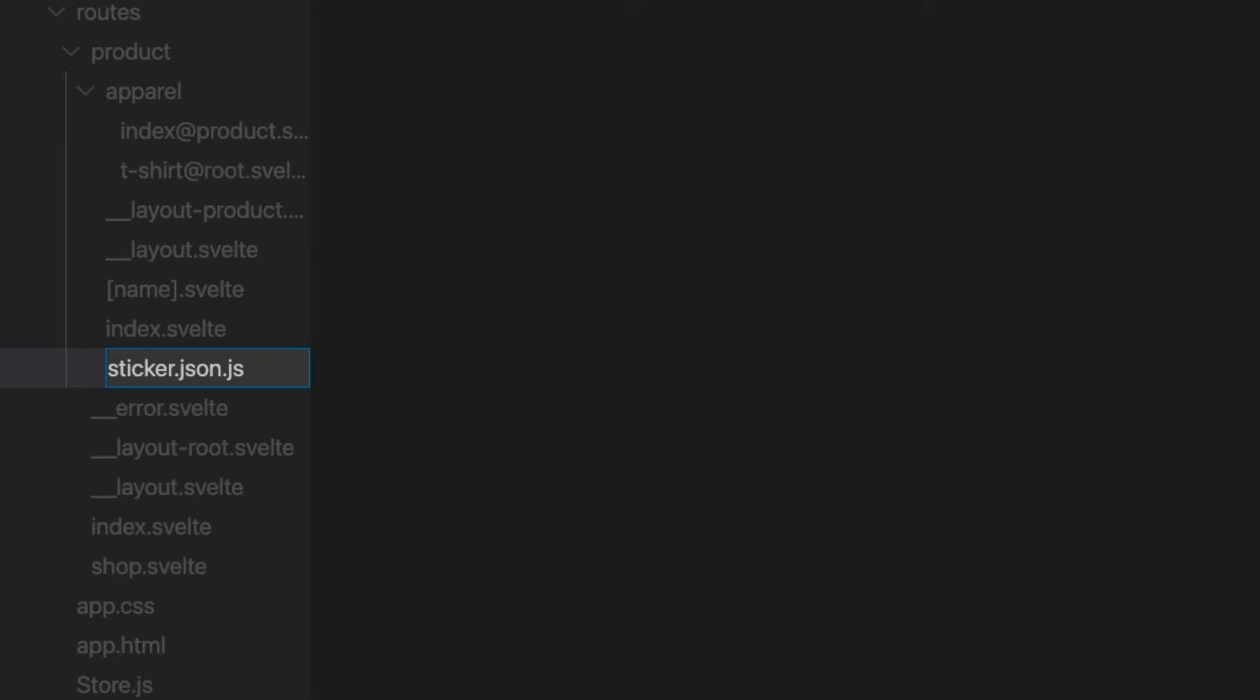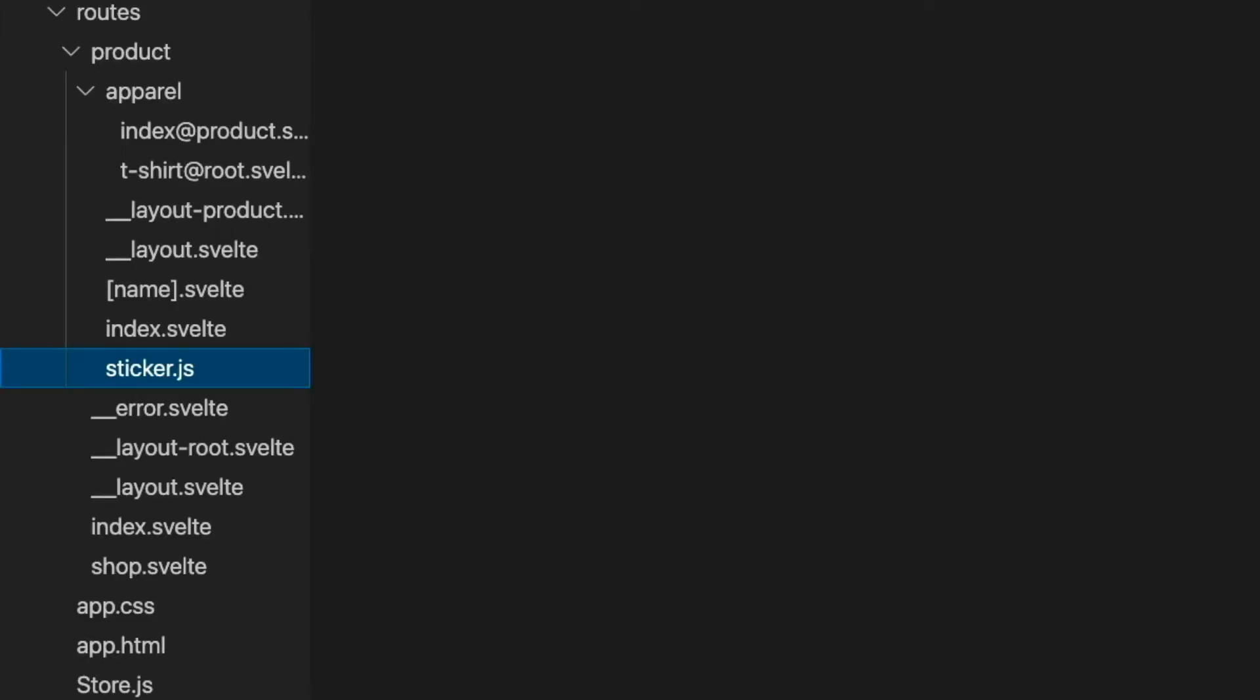So altogether, our file name is saying that we have an endpoint at slash product slash sticker, because it follows the same routing structure as our site, that is written in a JavaScript file and will return JSON data. Now this extra file extension is optional, so I'm going to go ahead and choose not to add it for this example. You'll see why in a bit.